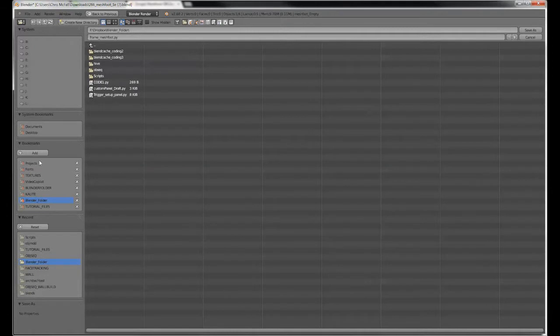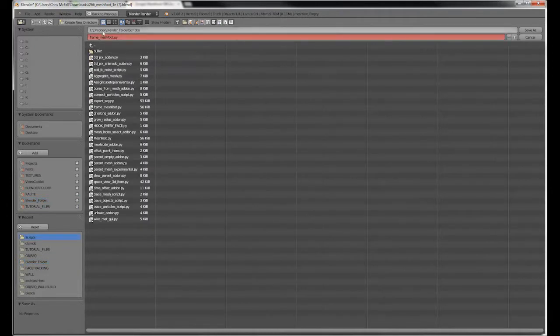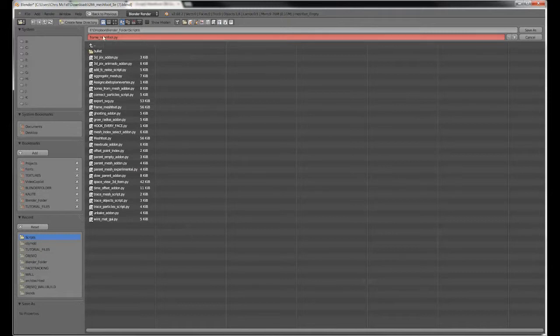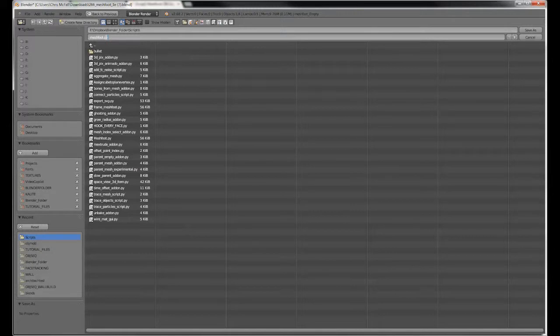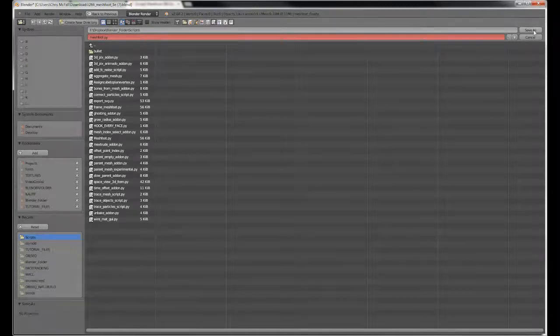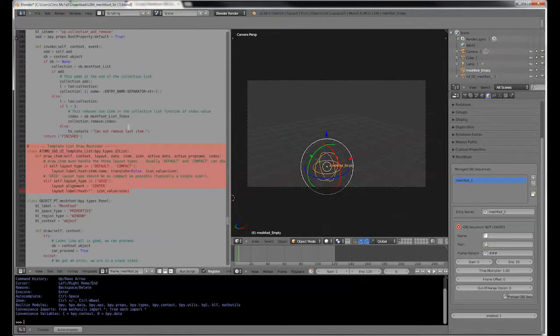Now, I keep a Blender Scripts folder, just for any handy little tools or scripts that I might find. I've already saved this once before. And I'm just going to save it as MeshFoot.py. That's the extension for a kind of text file containing Python script, which is what Blender reads and uses. Now what that's done, it's taken the code and appended it to a file outside of Blender called MeshFoot.py.